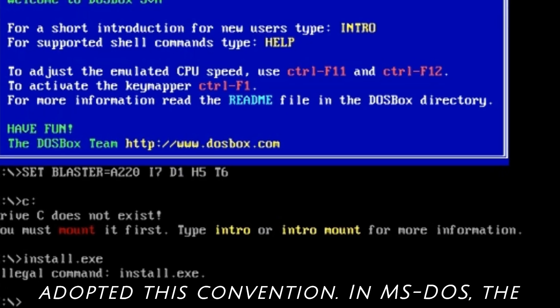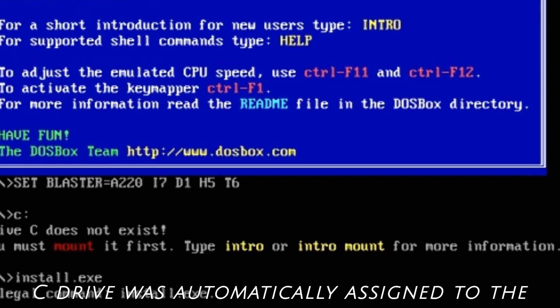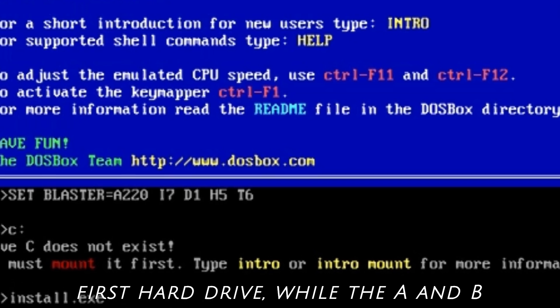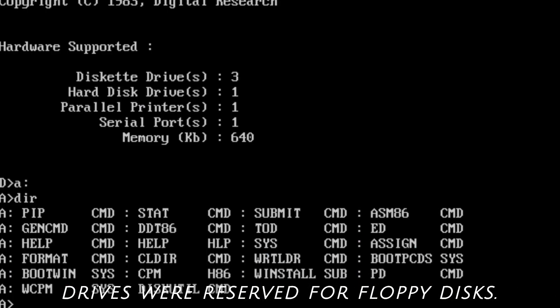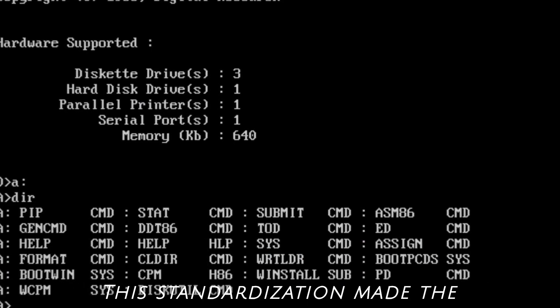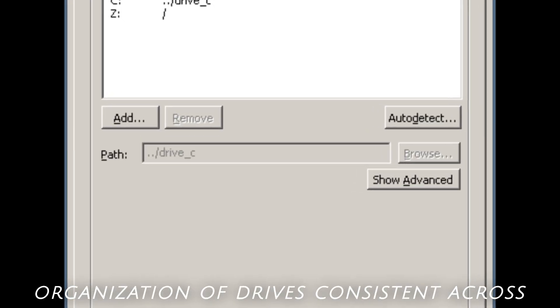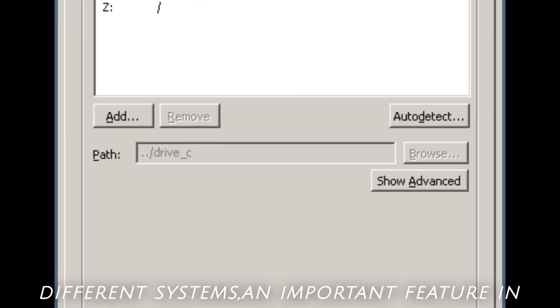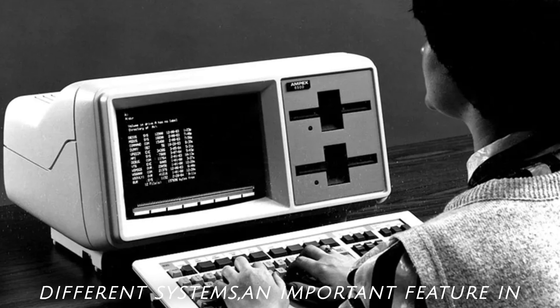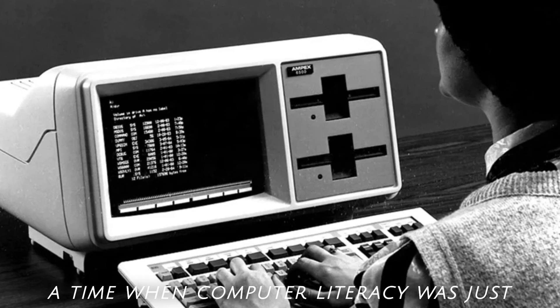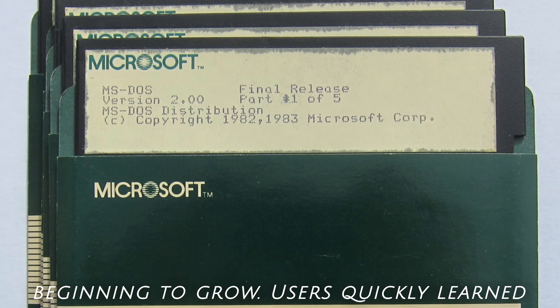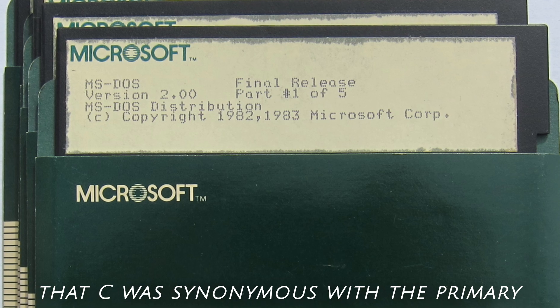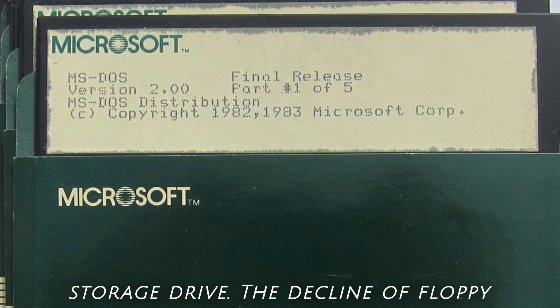In MS-DOS, the C drive was automatically assigned to the first hard drive, while the A and B drives were reserved for floppy disks. This standardization made the organization of drives consistent across different systems, an important feature in a time when computer literacy was just beginning to grow. Users quickly learned that C was synonymous with the primary storage drive.